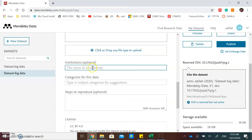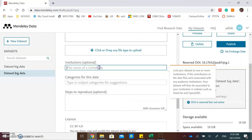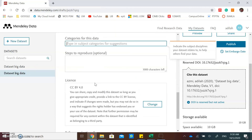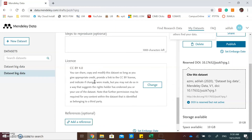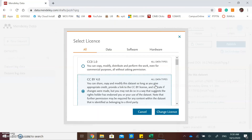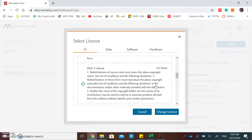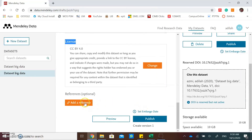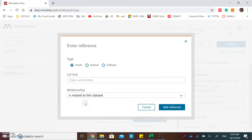You can also type the name of your university, categorize the research data, and choose the license by clicking the change button. You can also add a reference.